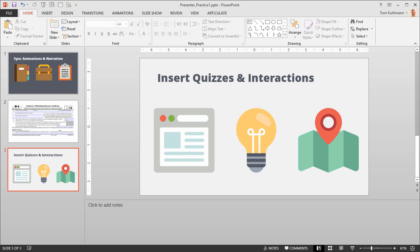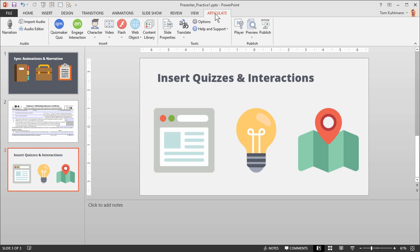In this Articulate Presenter 360 tutorial, we're going to learn how to insert Quizmaker 360 quizzes and Engage 360 interactions. They both basically work the same way. Go ahead and open up your practice file and we're going to come over to the Articulate tab.